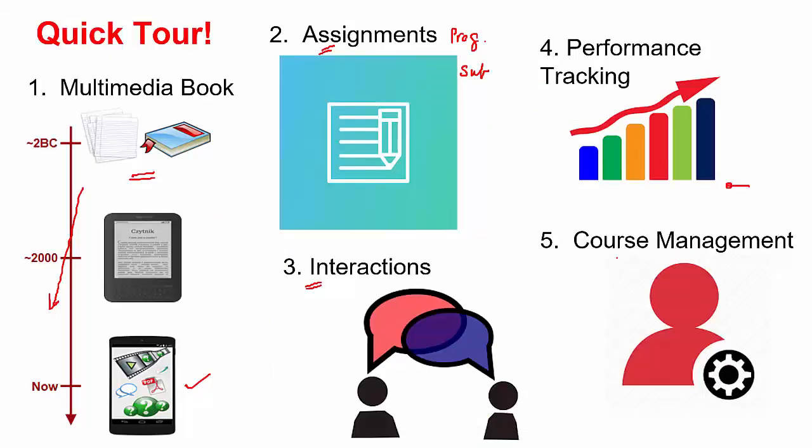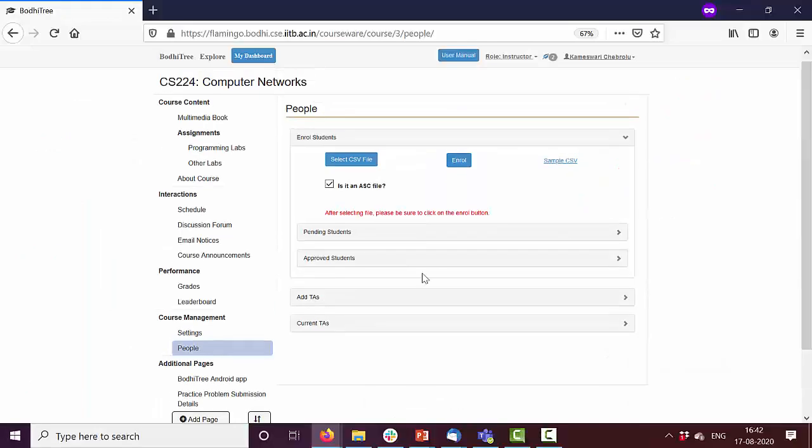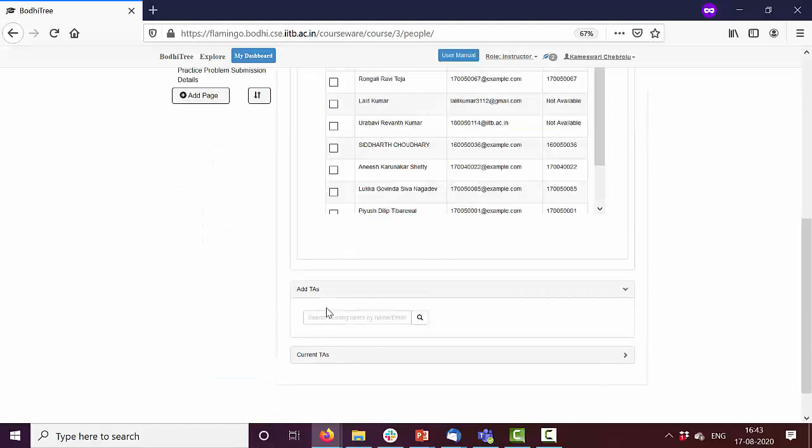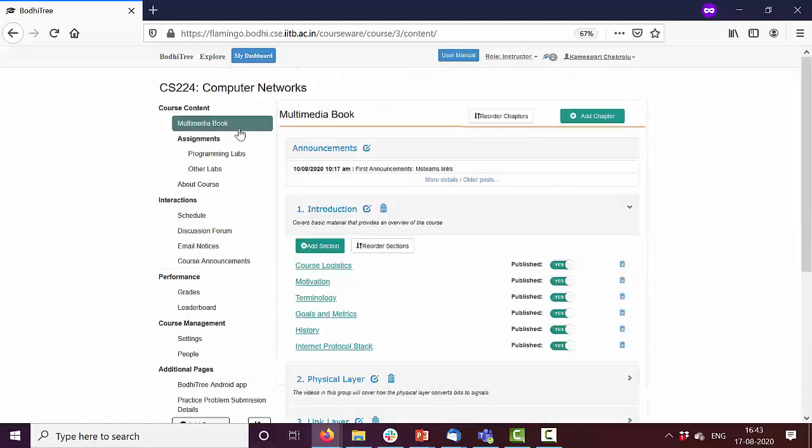BodhiTree comes with a nice course management setting where you can add students, add TAs and so on. You can enroll students using a CSV file. You can add TAs by searching. All in all, it has whatever you require to conduct online classes.